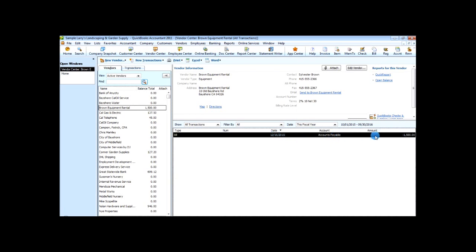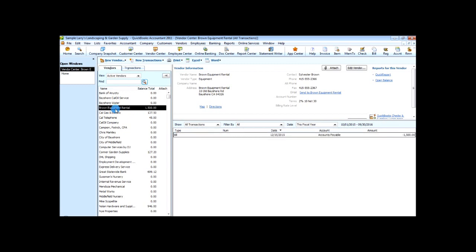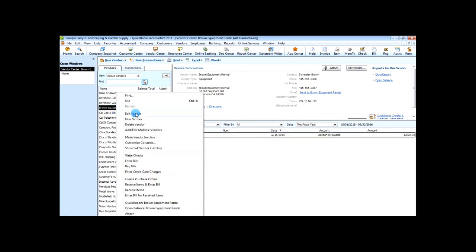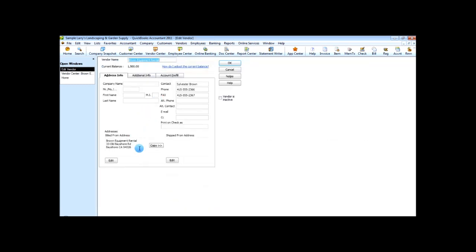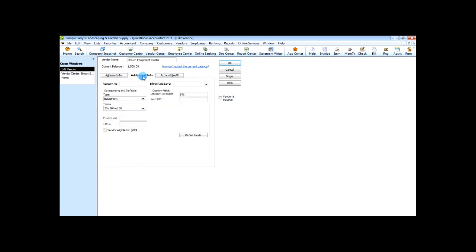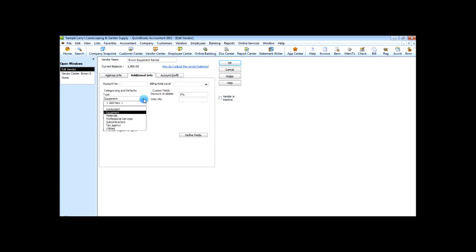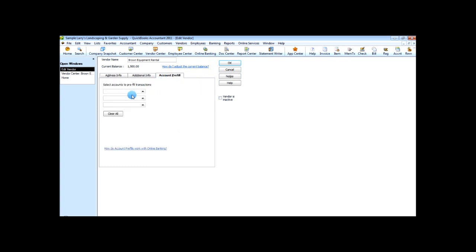Choose Save and Close and now you have entered a bill. You can see your bill right here with the date, accounts payable, and amount. If you look at Brown Equipment Rental and choose Edit Vendor, you can see vendor information including account number, custom fields, discount available, website URL, terms, category, type, and account prefill.